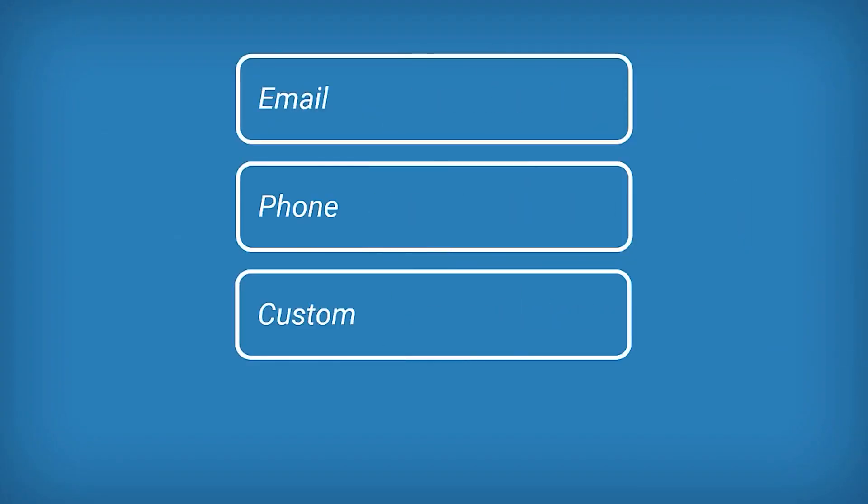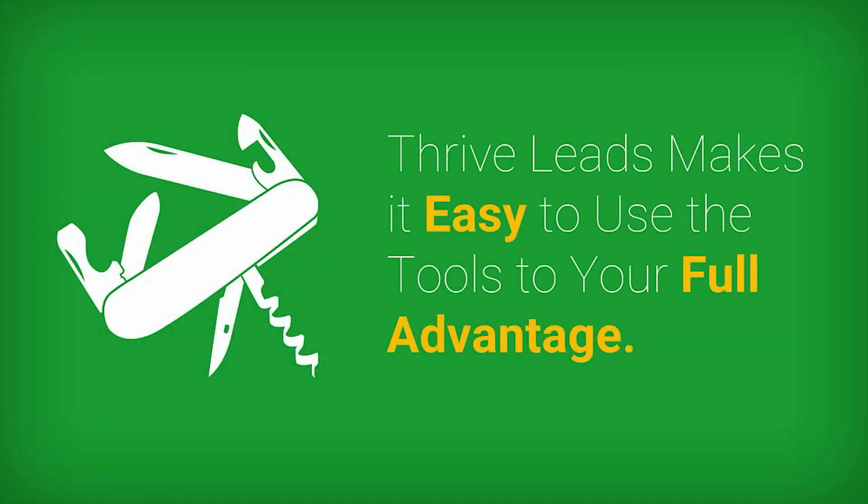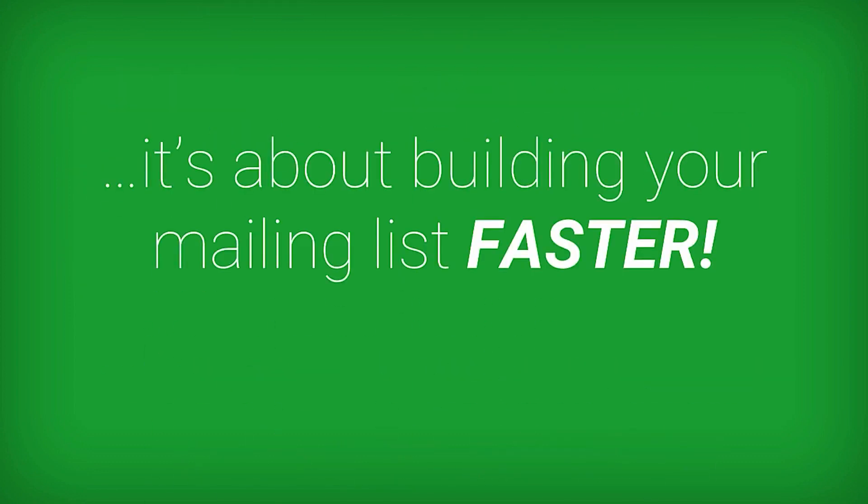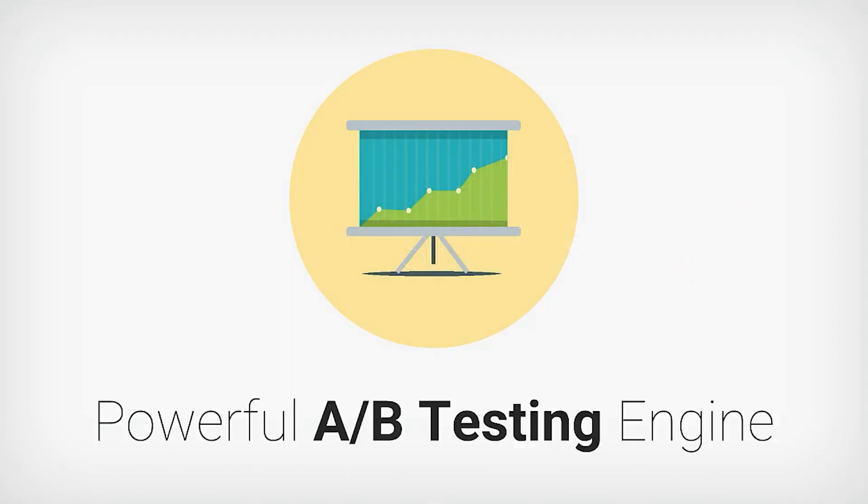Additionally, Thrive Leads offers actionable reporting and insights allowing you to track your opt-in form's performance over time and identify your most valuable traffic sources. Overall, Thrive Leads is more than just a list building plugin. It's an all-in-one solution for optimizing your conversion rate and growing your email list.